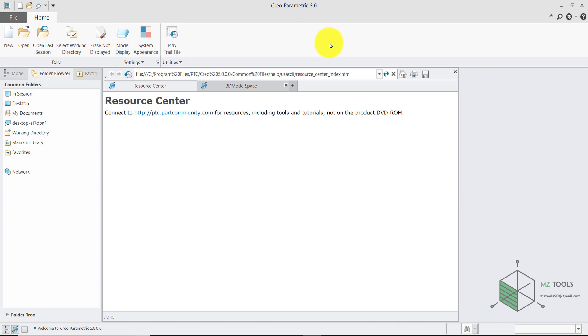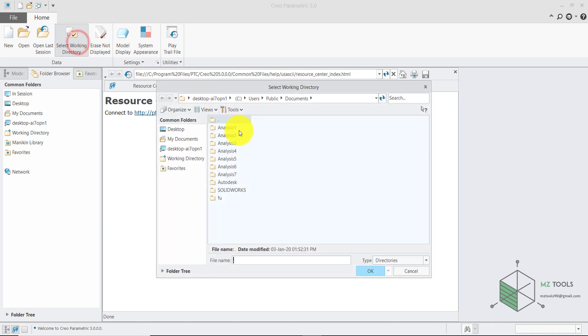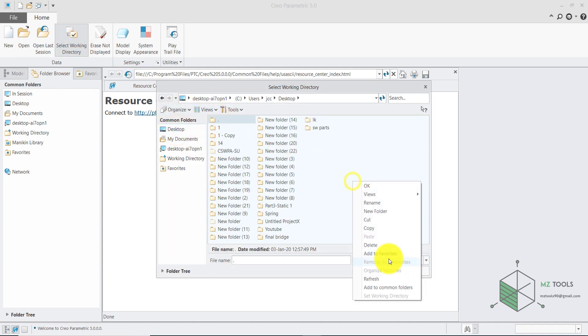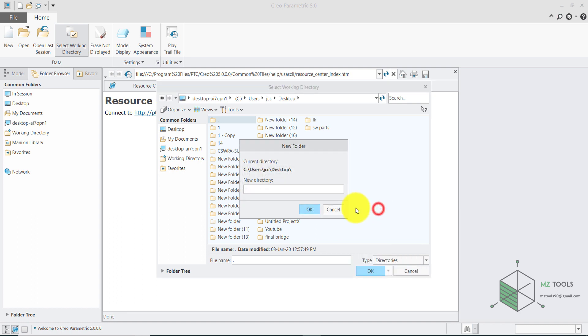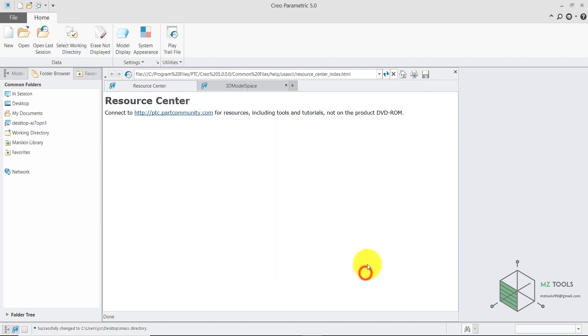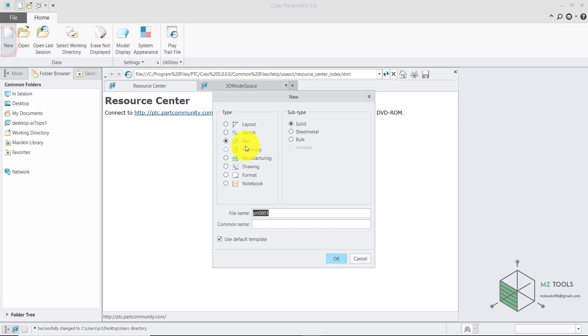I already made a video about this but I think this will be a better version. Before we start it's very important to define a working directory, so for me I will place a folder on my desktop and I will call it mass. Then let's start with a new part and here make sure to remove this option and I will call this frame.